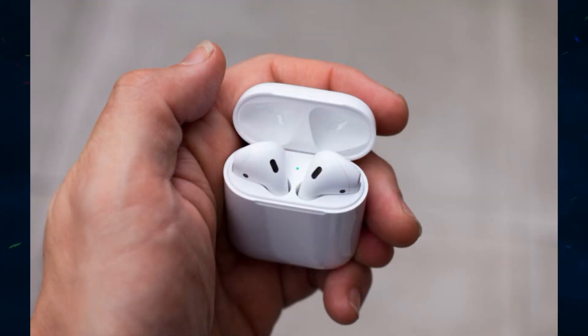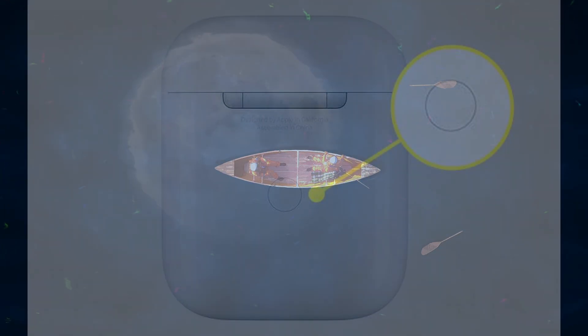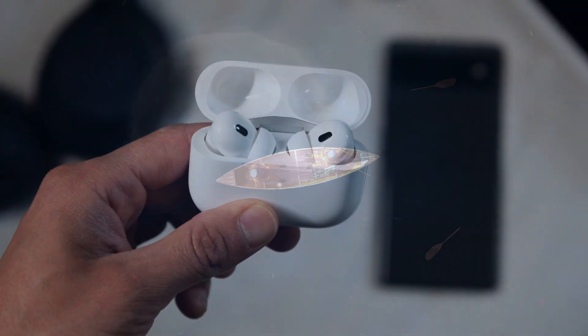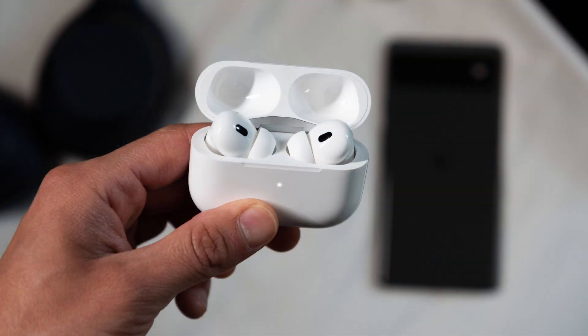First, make sure your AirPods are ready by placing them in their charging case and opening the lid. With the AirPods inside the case, press and hold the setup button on the back until the LED light in the front begins to flash white, indicating that they are in pairing mode.